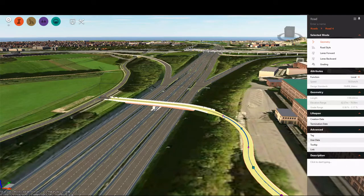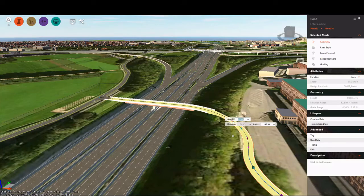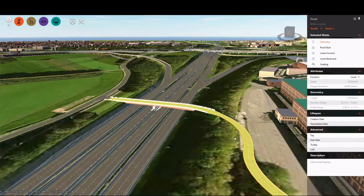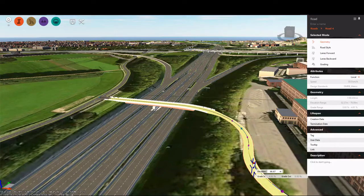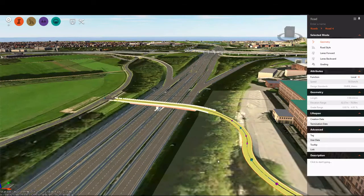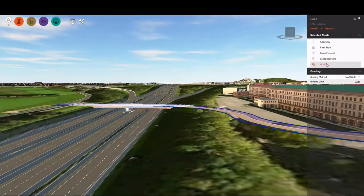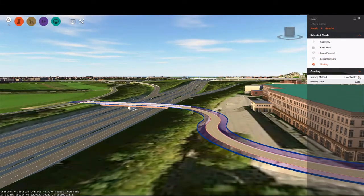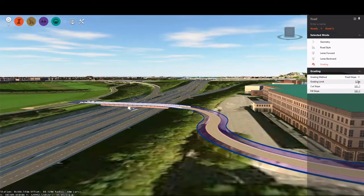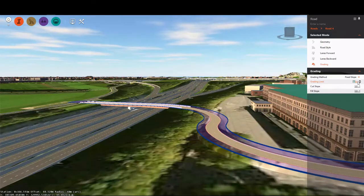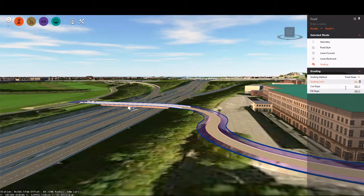Selecting the road gives me an option for various types of edits. The first being geometry — I can select a grip and change the length of the horizontal curve, or I can type in the length of the horizontal curve. I can also select a grip and change the elevation of the point of vertical intersection, and raise or lower my road as well. I can change the grading, or the way that my road ties into my existing ground, change it from a fixed slope to a fixed width and back, and set my cut fill slope and grading limits.